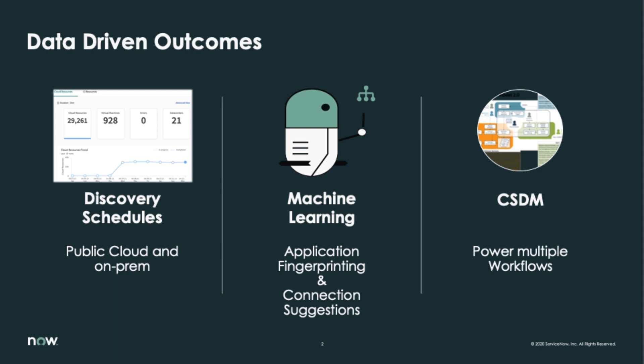Once we get the data into the CMDB, machine learning can start to take action. There are two major things that are going to happen. One, we will use the data to identify applications running in an environment using a technique called application fingerprinting, and then we will not only understand the connections between the applications but also the importance of the connections between applications, and that will assist you greatly in making your service maps.